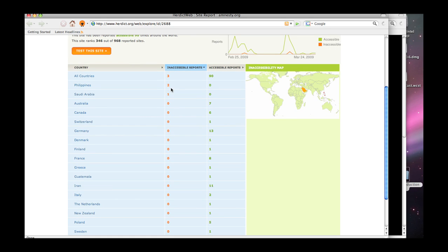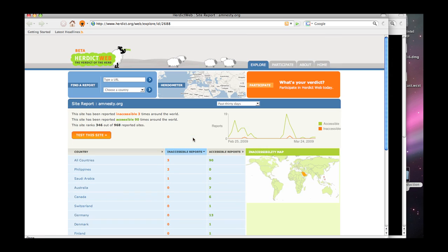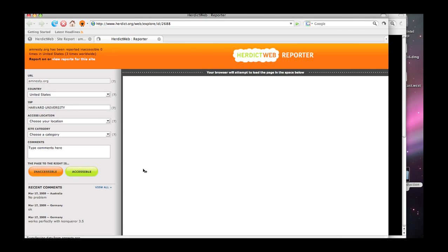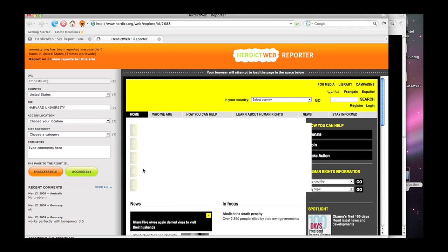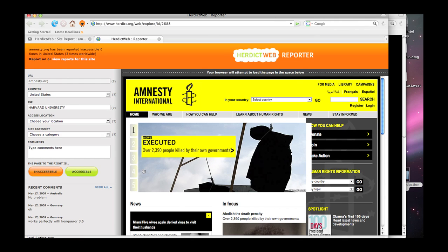We look, two of those reports come from the Philippines with nobody saying they can get there and one from Saudi Arabia. So the data is still a little bit thin. And here's a chart showing the reports as they've come in over time. We can actually ask to test this site ourselves. And what we see as it tries to load it is that, surprise, surprise, we can get there just fine.